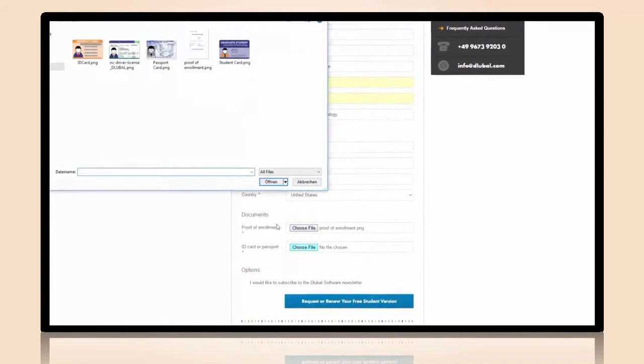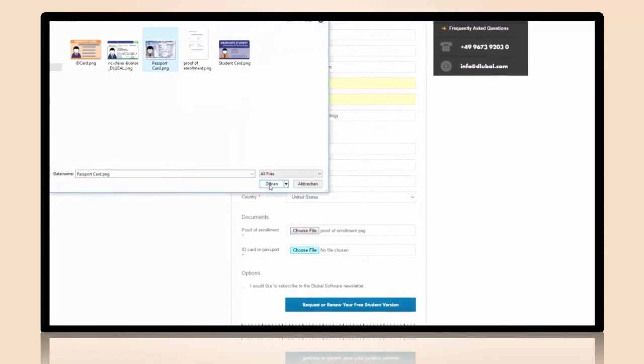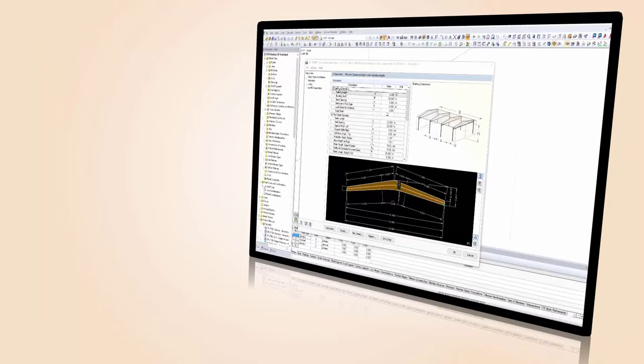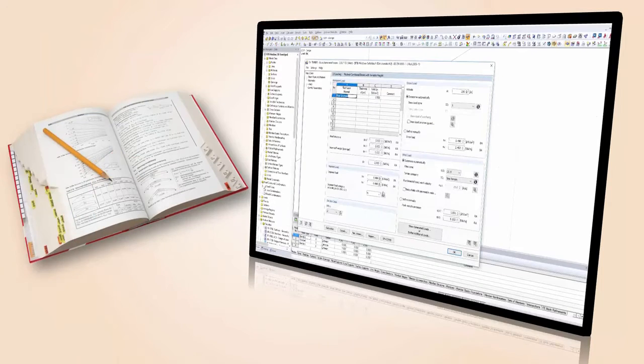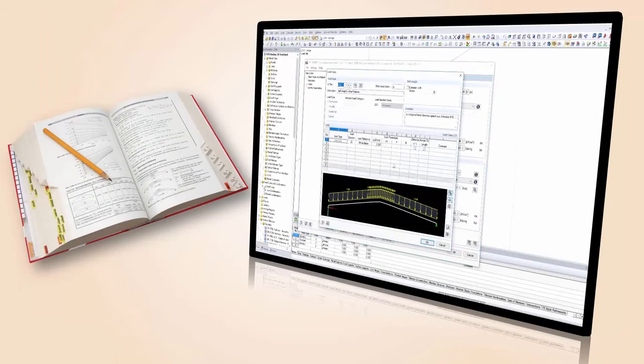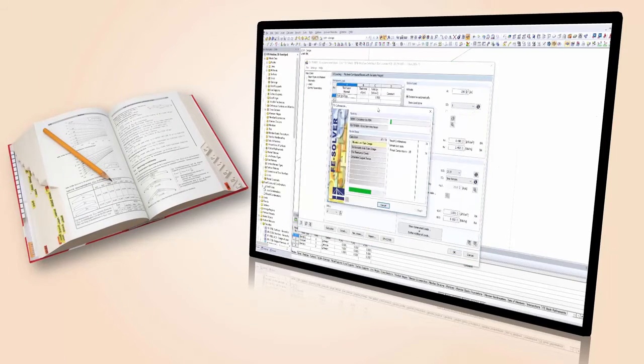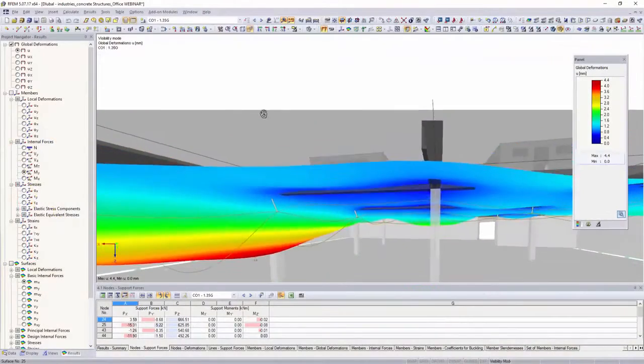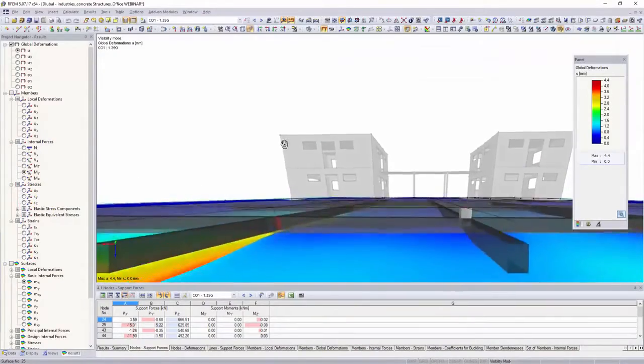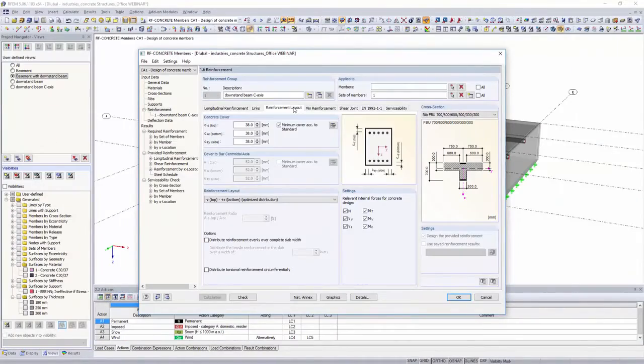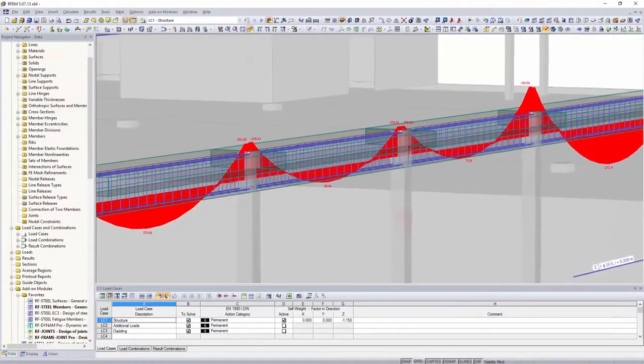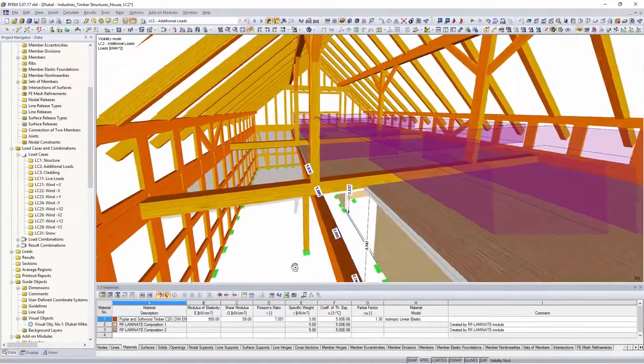Use RSTAB and RFM for your studies as unlimited full versions and, at the same time, familiarize yourself with all the features of our structural engineering software, which is popular in many engineering offices.